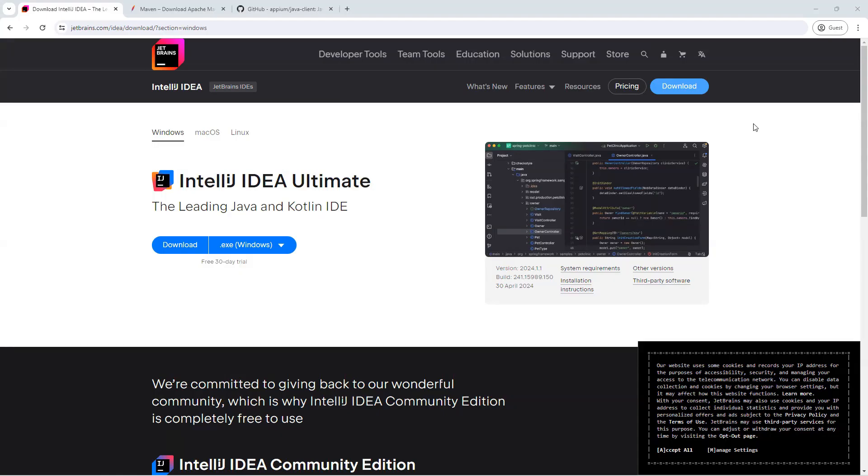So starting with our setup, first is IntelliJ IDEA or any particular IDE which you want to set up. Now I have already installed IntelliJ IDEA on my system, but if you haven't, then you can just go to jetbrains.com and from there you can install and download the IDE.